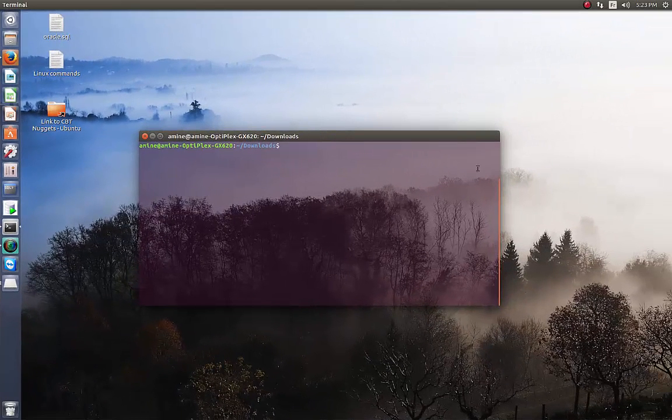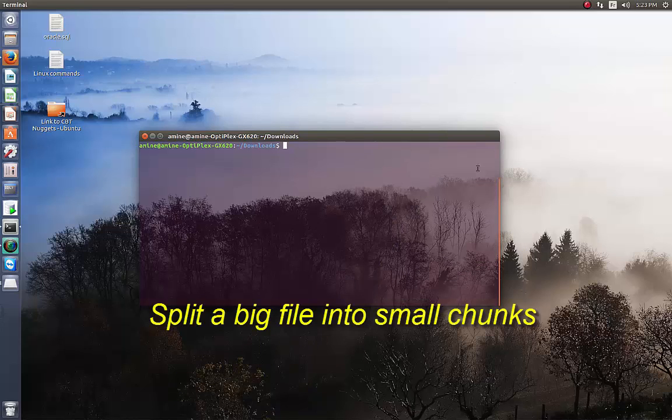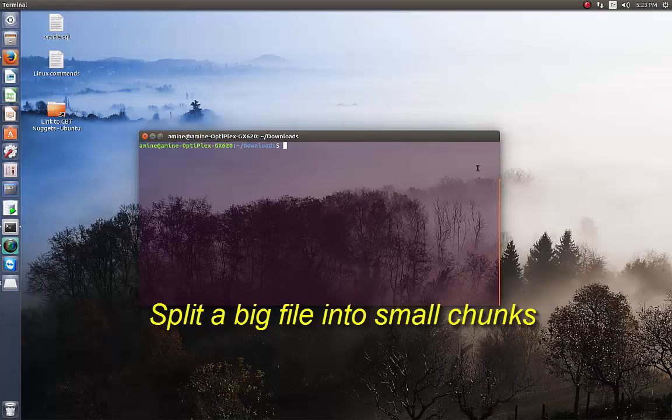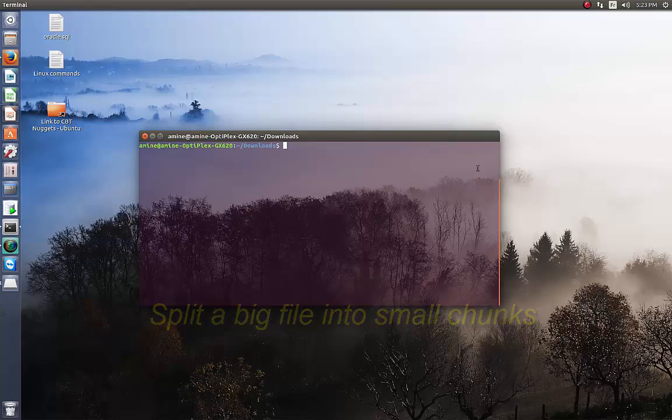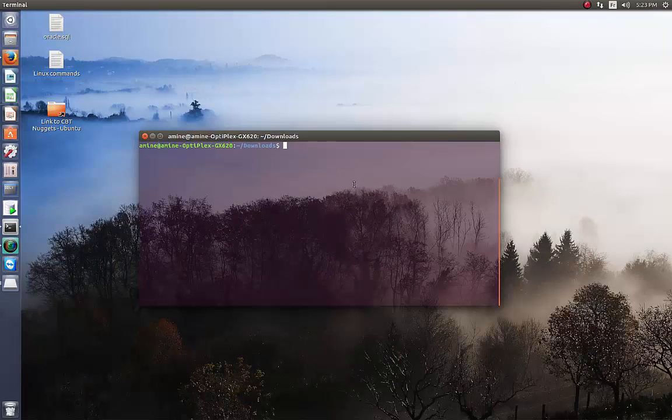Hello YouTube and welcome to another Linux tutorial. Today I'm going to show you how you can split a big file into small chunks using just the command line. Let's get started.